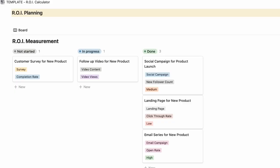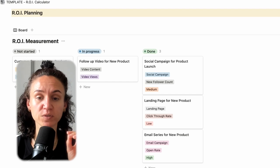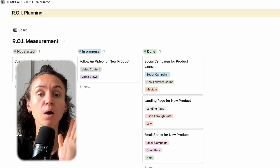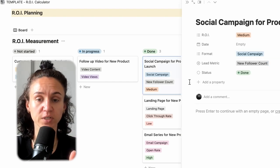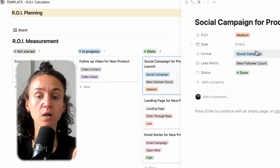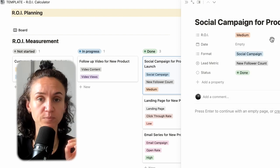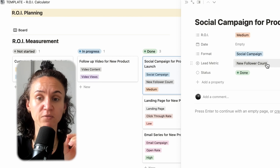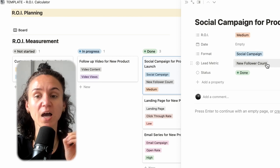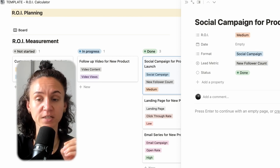To track our data, we are using the ROI measurement template, because we want to look at our return on investment. If you don't know what ROI stands for and how to measure it, go back to our earlier video. This template is bucketed into types of metrics — different types of formats, so campaigns, landing pages, the different marketing tactics we have — and we also have our lead metrics bucketed together.